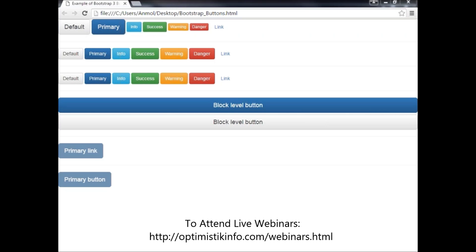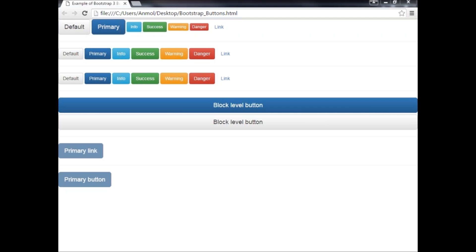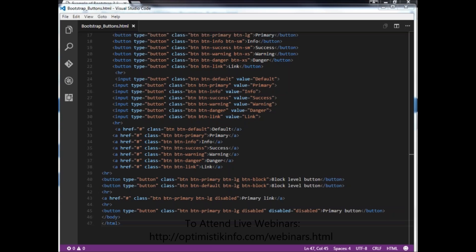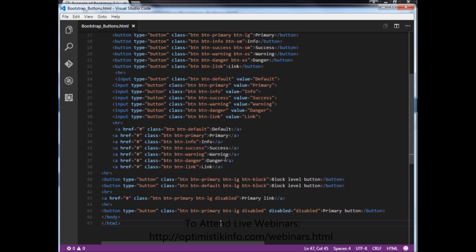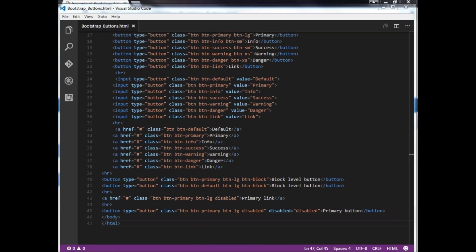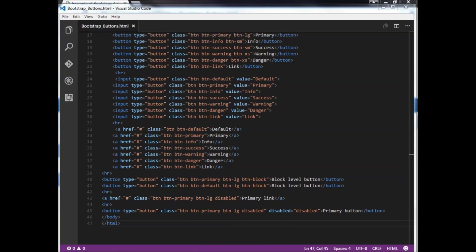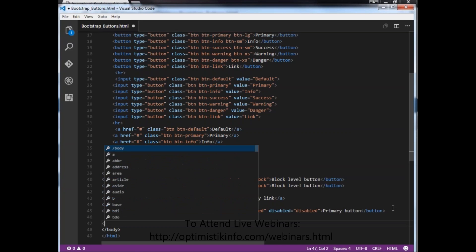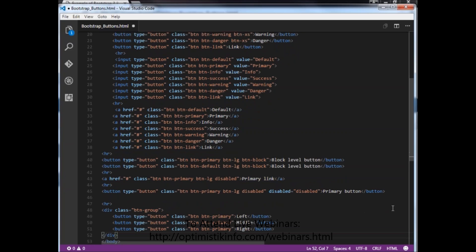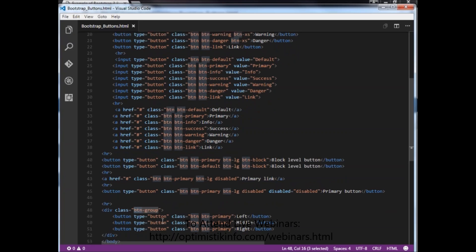One more feature is the Bootstrap button group. To create a button group, wrap a series of buttons in a div element and apply the class btn-group to that div. In the demo, I have taken one div with the class btn-group and within it three buttons with class btn btn-primary, labeled Left, Middle, and Right.